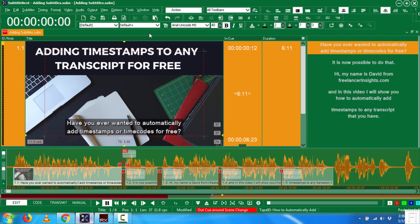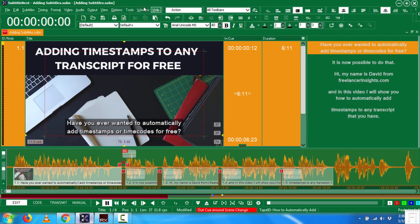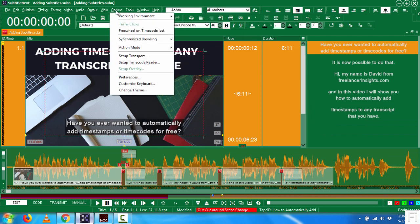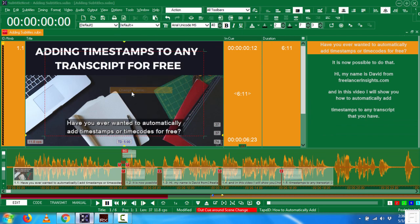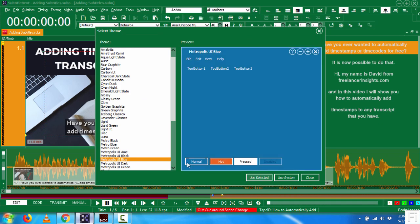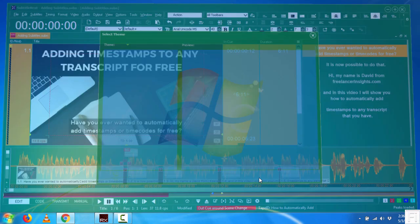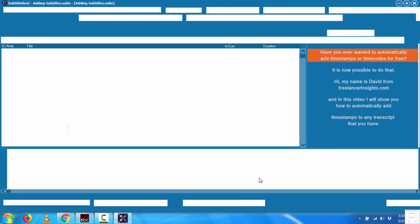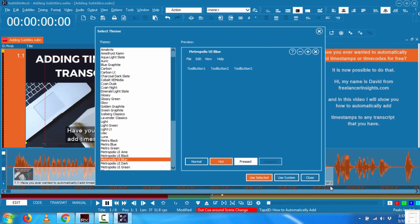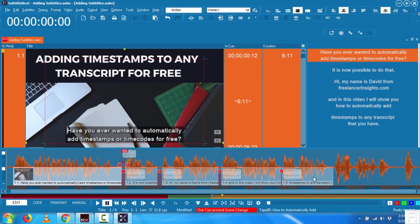Now, if I wanted to change the look of how my SubtitleNext looks like, all I need to do is just go to option change theme. So here you can change everything to what you want it to look like. So you can go for that look. Let's say you selected to blow out a little bit and come back and just close.